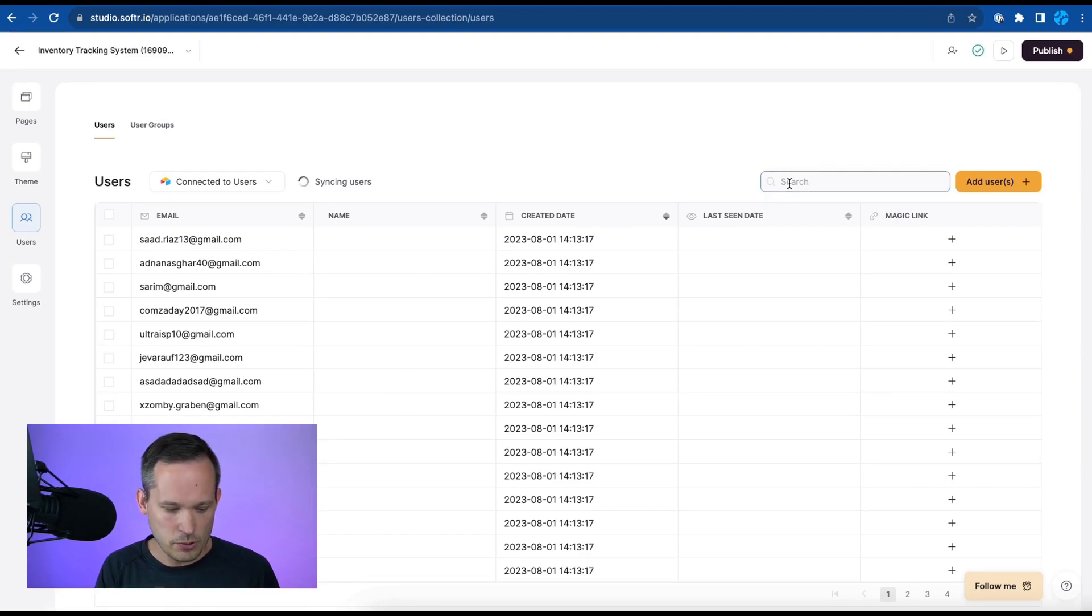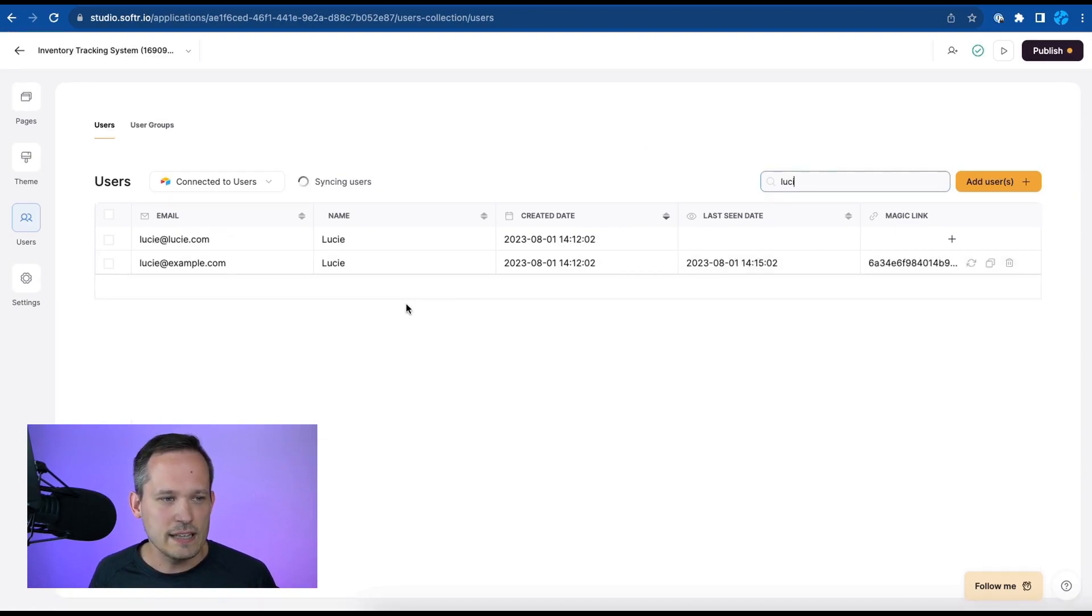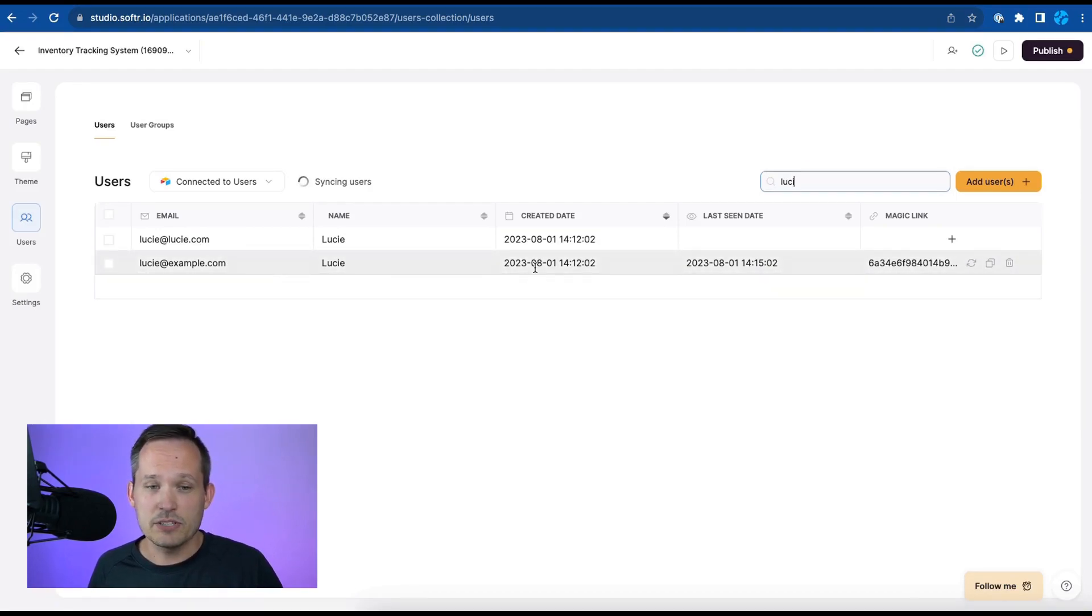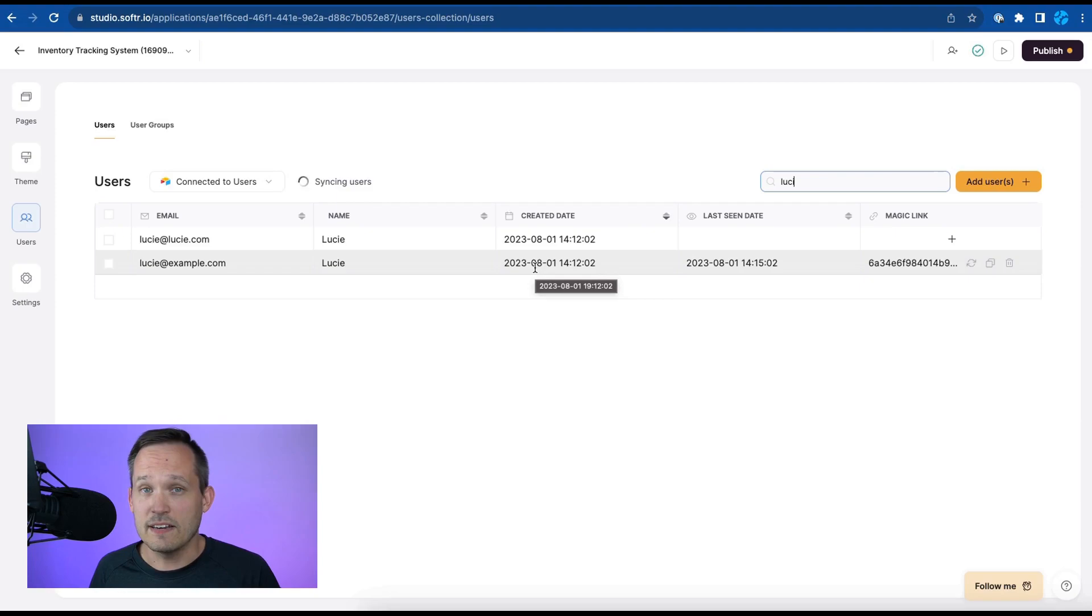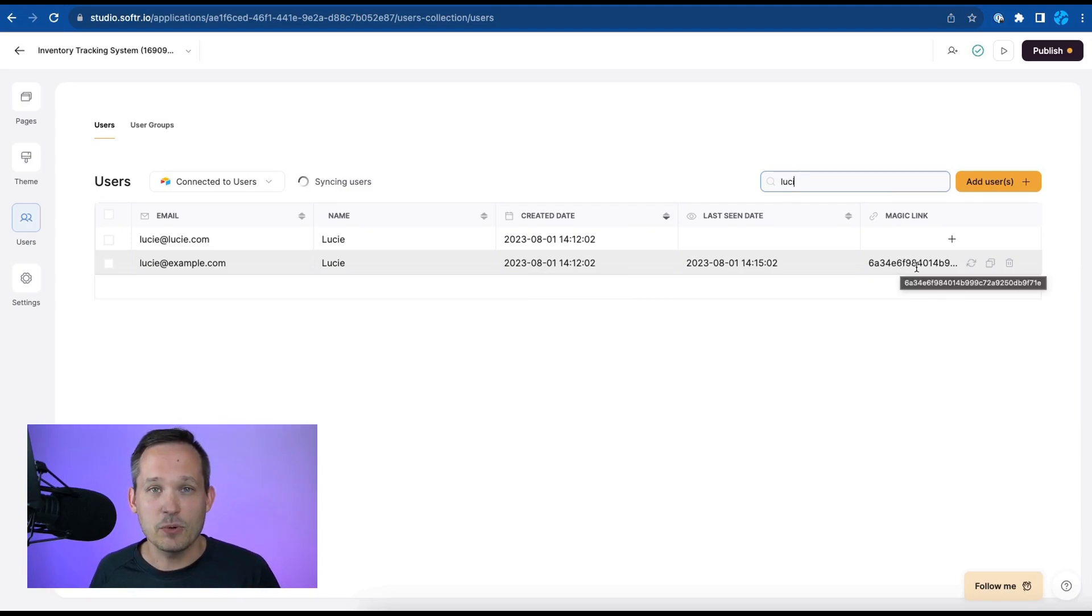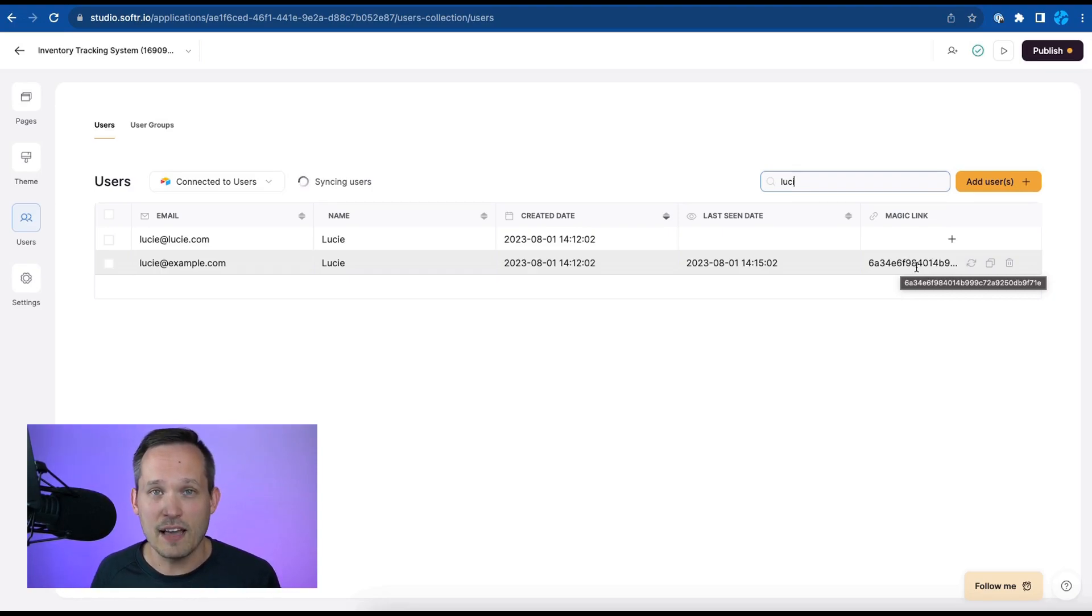Now if we look for that Lucy we can see that her information is here that Lucy at example she's our administrator and one of the things that's really convenient about how software handles users is that we've got the ability to have this magic link which means it's a unique URL that's generated for that user that automatically authenticates them.